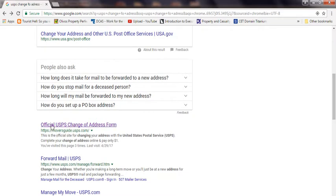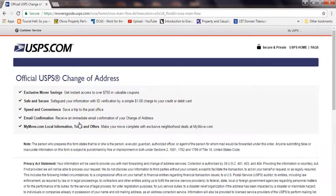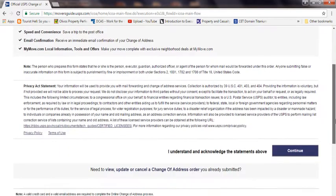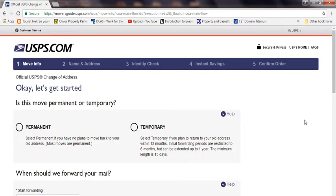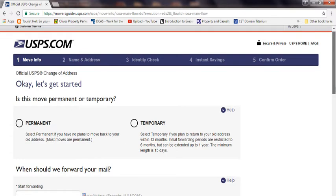This link should pop up. You go down and click on continue.